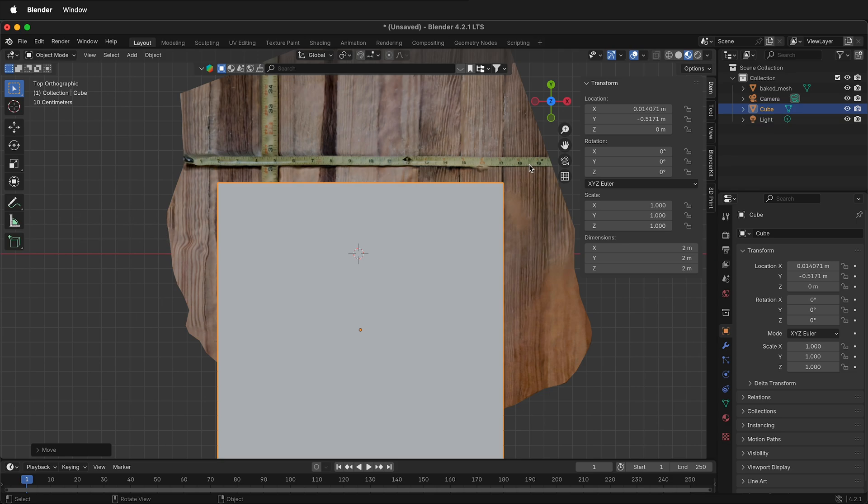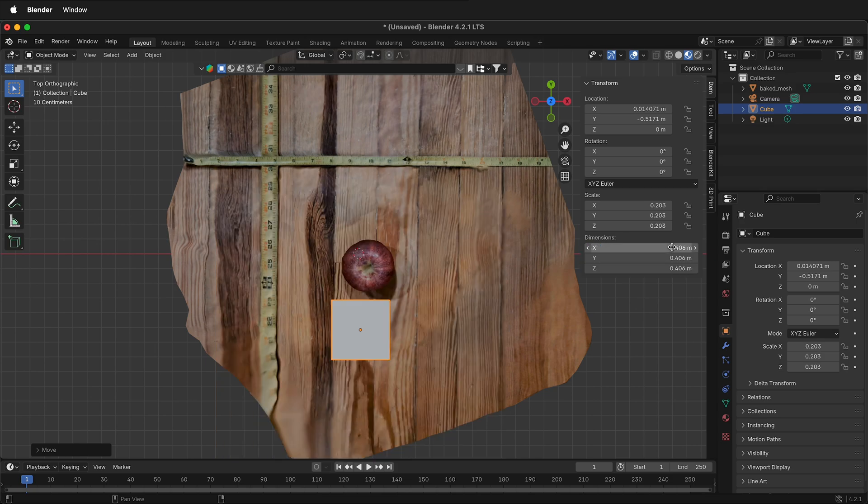I want to use the biggest dimension possible for the most accuracy. So 18 minus 2 is 16. I'm going to select all the dimensions, type 16 space IN for inches, and now this cube is exactly 16 inches.